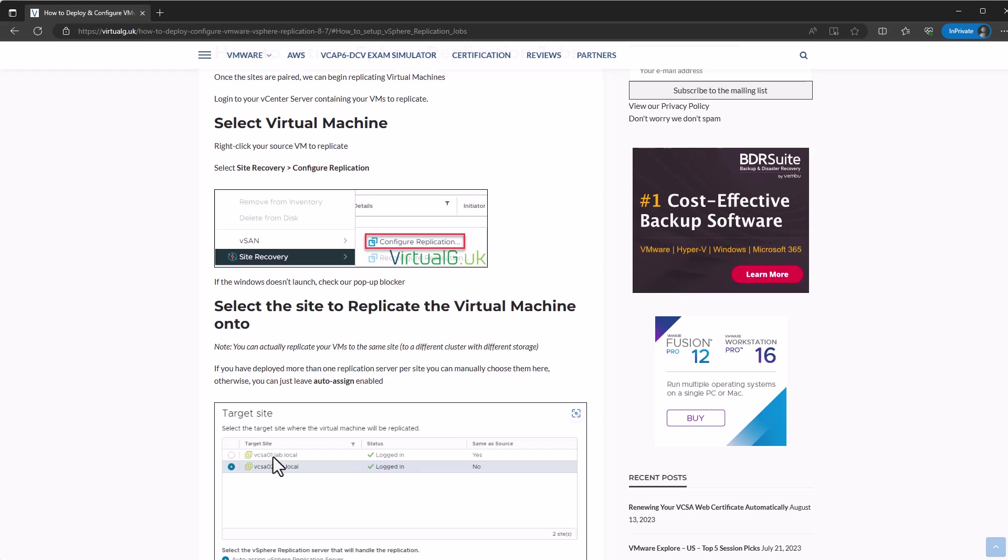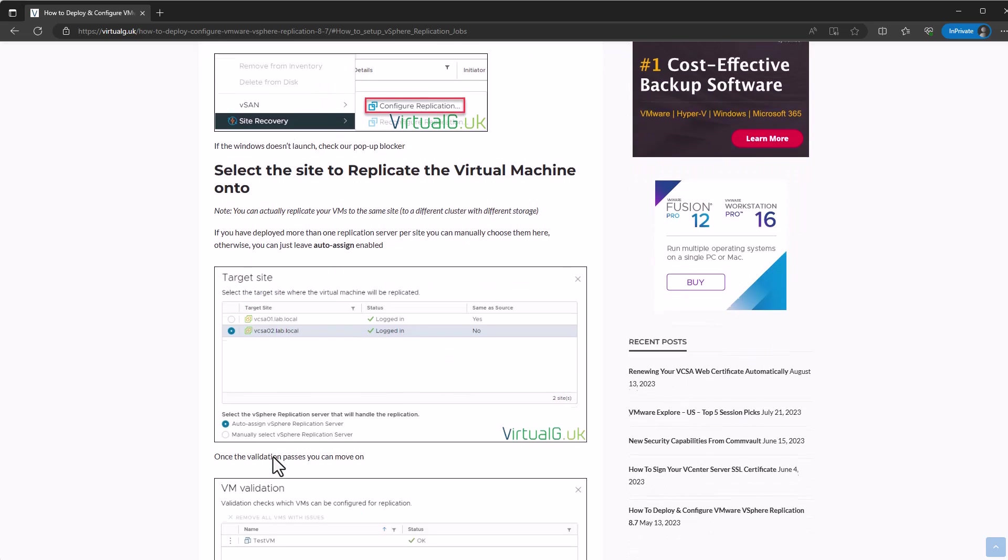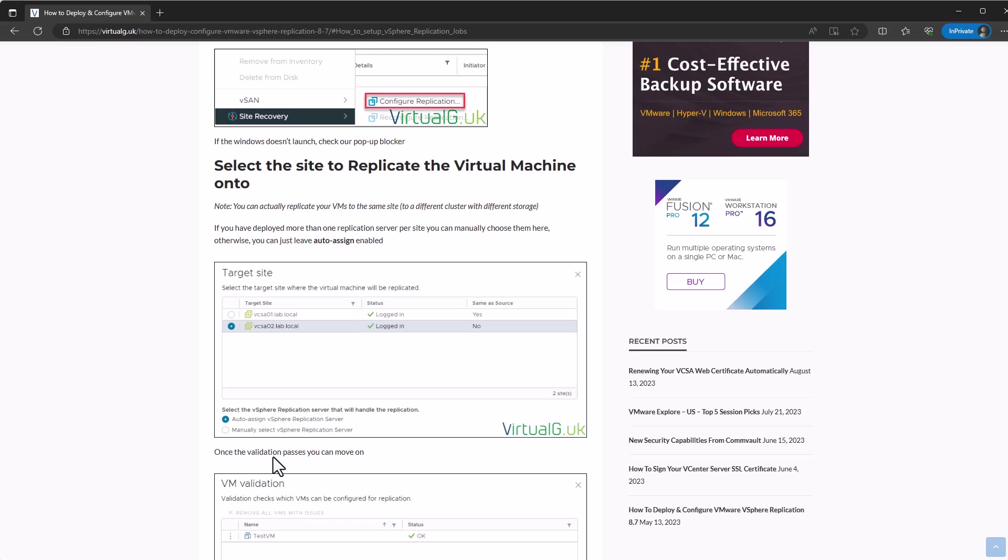But do bear in mind here that you can actually replicate VMs from the same vCenter to the same destination vCenter that you actually are currently located on. Where you might want to do this is where you have one vCenter managing hosts and storage in two different sites. That is technically possible. But obviously it's always advised to have a separate set of infrastructure for your DR site. So in the lab, I've got a separate vCenter server called 02, and it runs in a different location from my primary vCenter. I've set vCSA02 as my destination for my replicated VM copies.